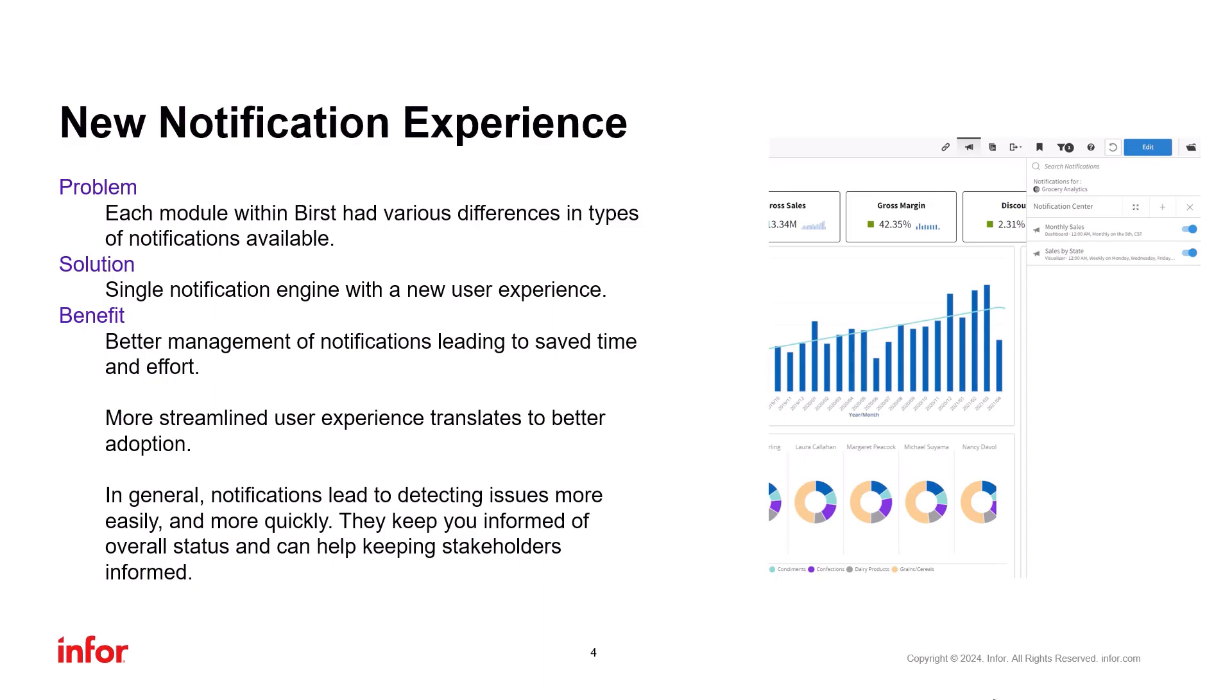Instead of having to log in to access a Burst dashboard or reports, important information can be conveniently delivered to their email. In general, notifications make it easier and quicker to detect and address any issues and those benefits are realized when users are actually using the notifications.